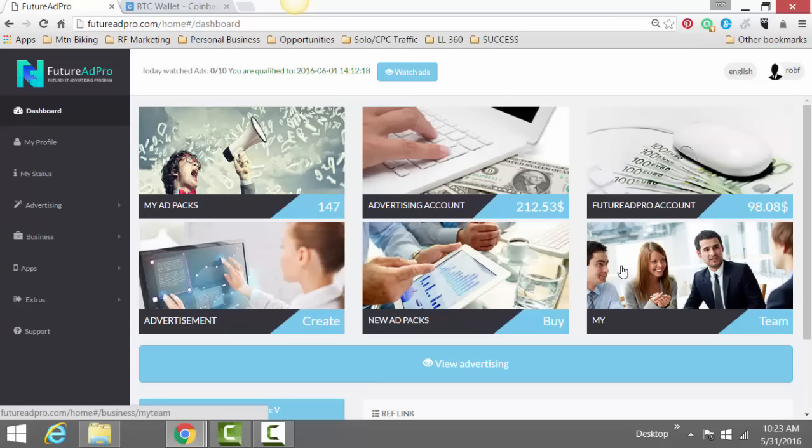But that in essence is how you use Bitcoin Coinbase specifically, and Feature Ad Pro with a little bit of Future Net in there. Rob Frazier here, links for Coinbase. And I'll probably put a link to Feature Ad Pro and Future Net under this video. We'll see you in the next.